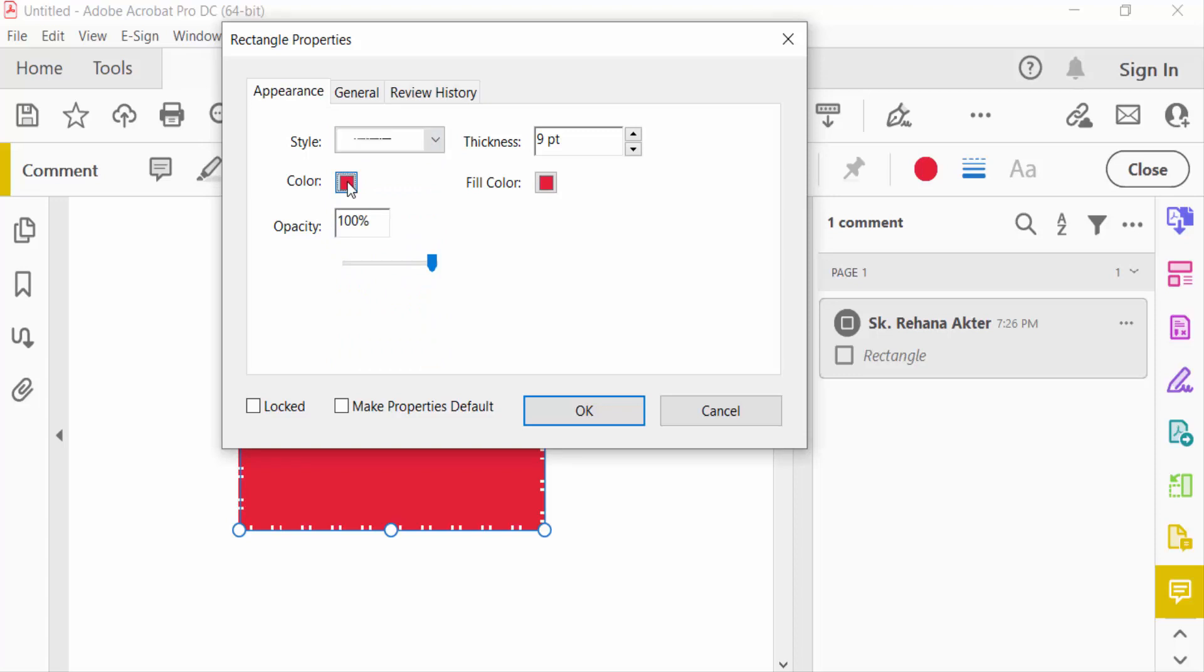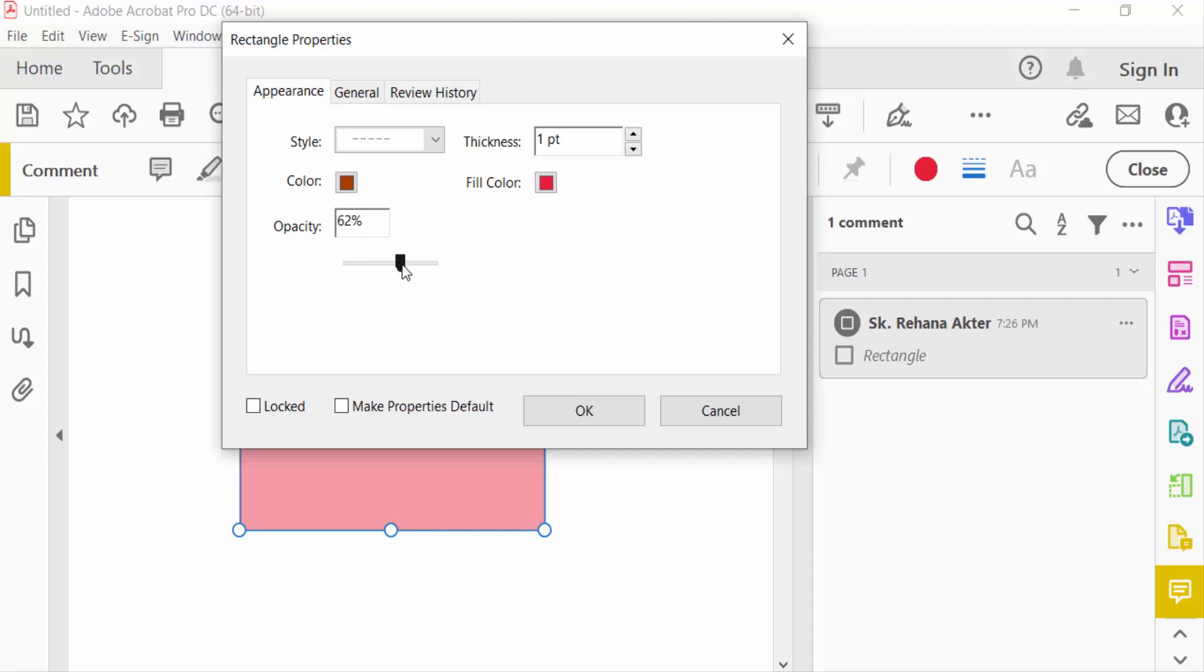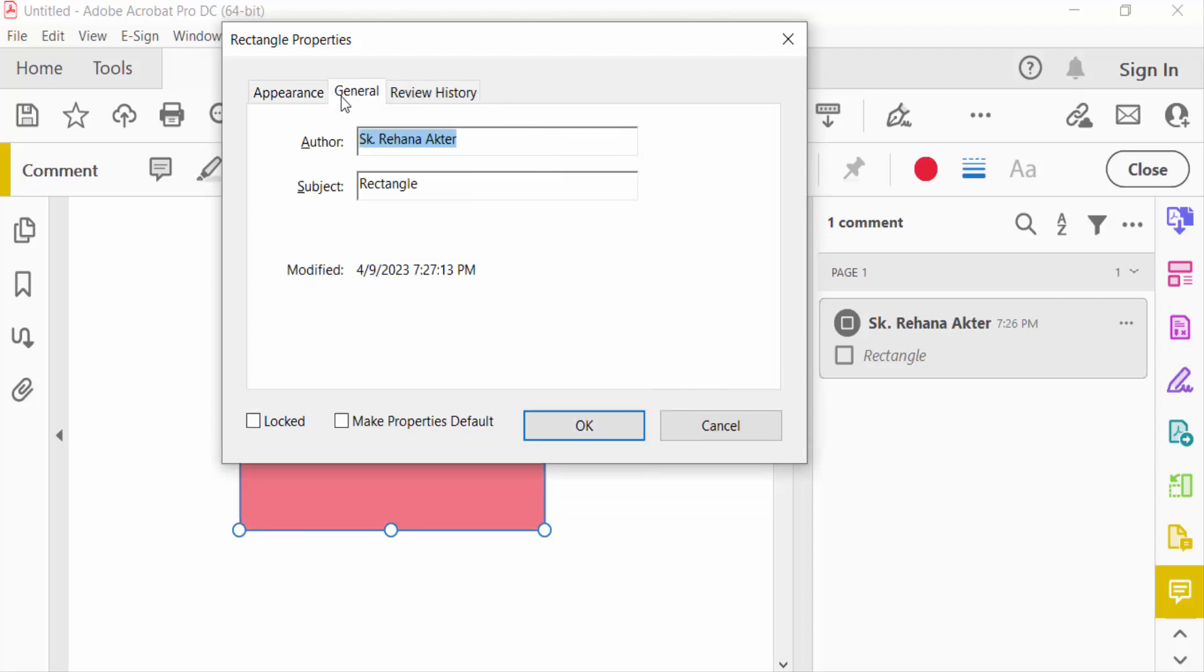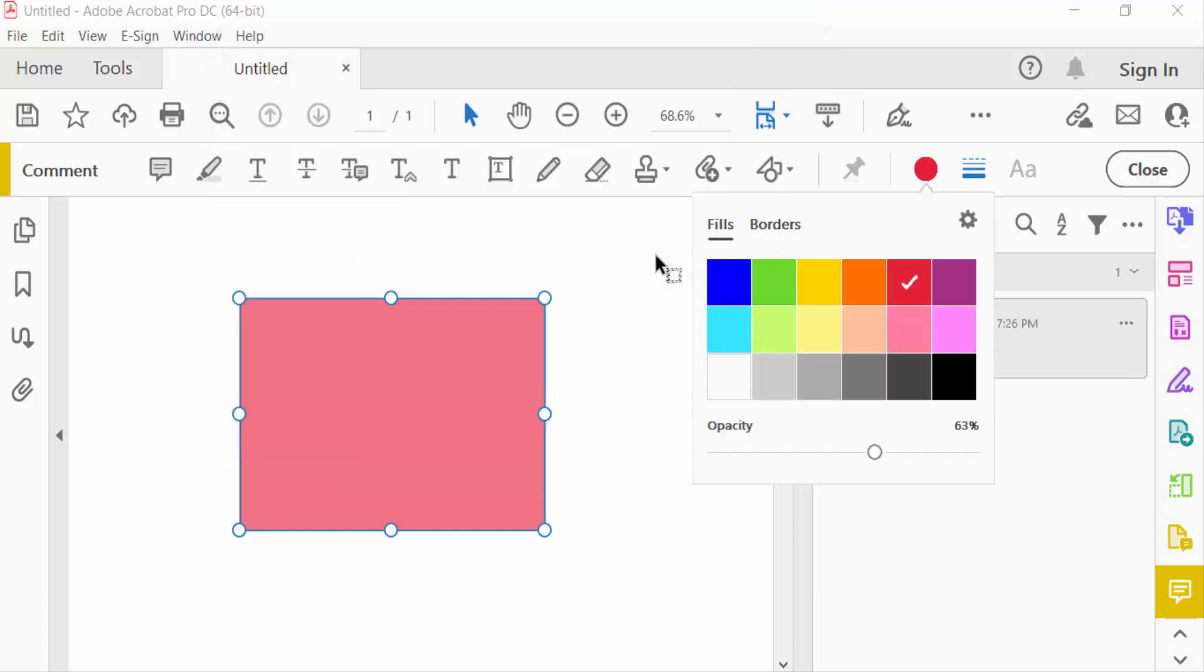You can change the opacity of this rectangle. Then press OK if you want to change the rectangle color to white, gray, or any other color.